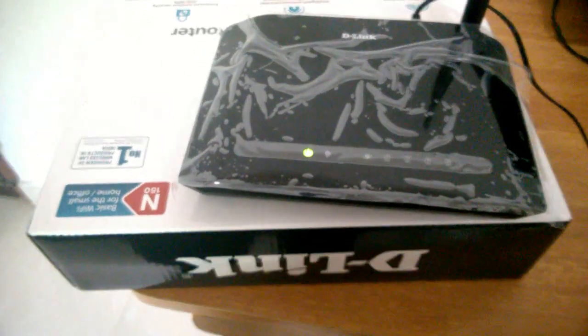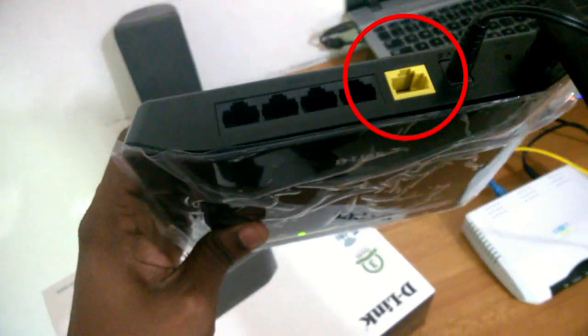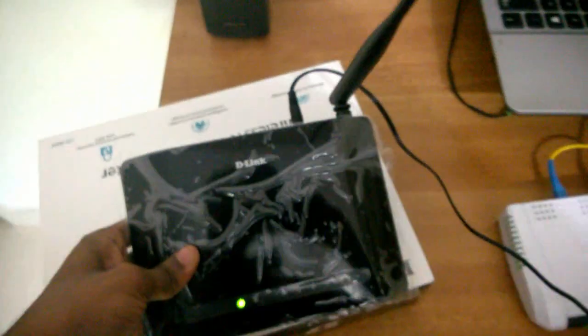Switch on your router. Here the yellow color ethernet port is for the internet, so connect your LAN cable from the modem to this port.